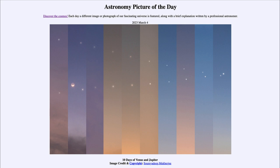Each vertical panel represents one day, starting on the left with February 21st and ending on the right on March 2nd. So we go through 10 days worth of watching the progress of Jupiter and Venus as they move through the sky.